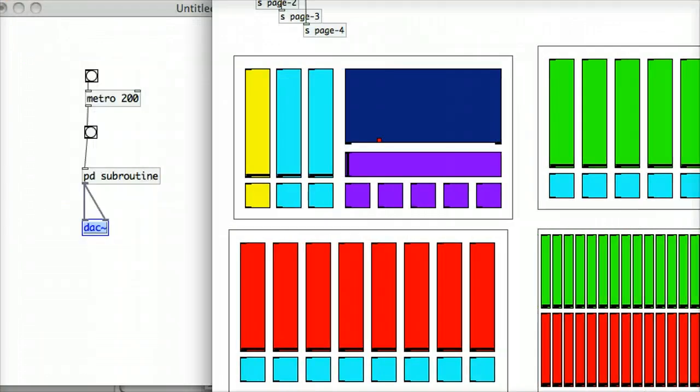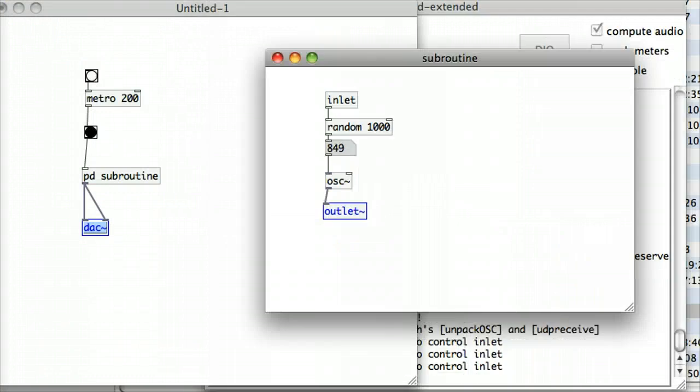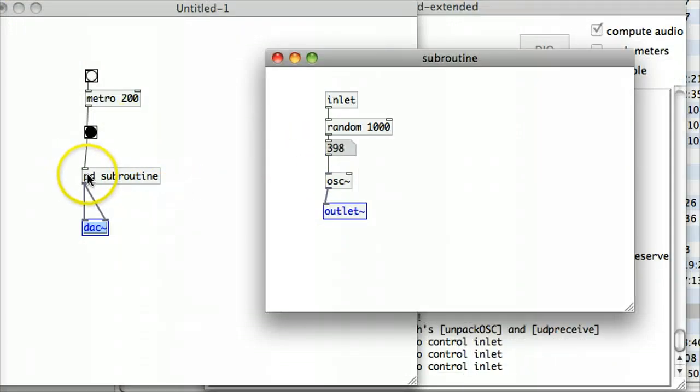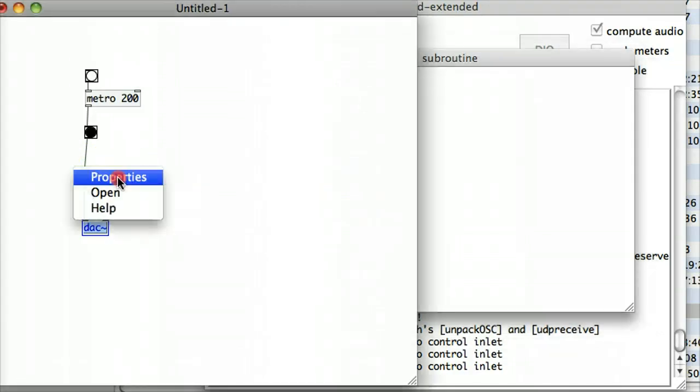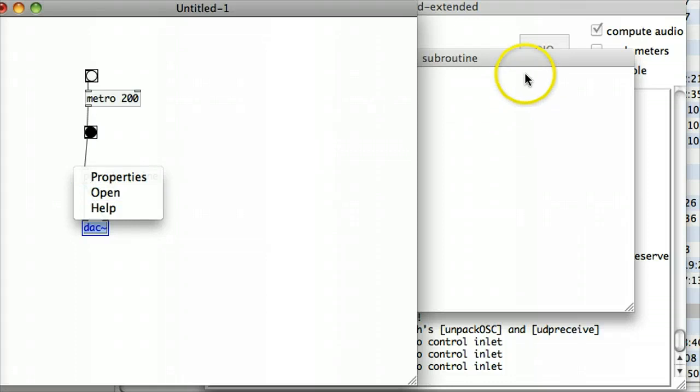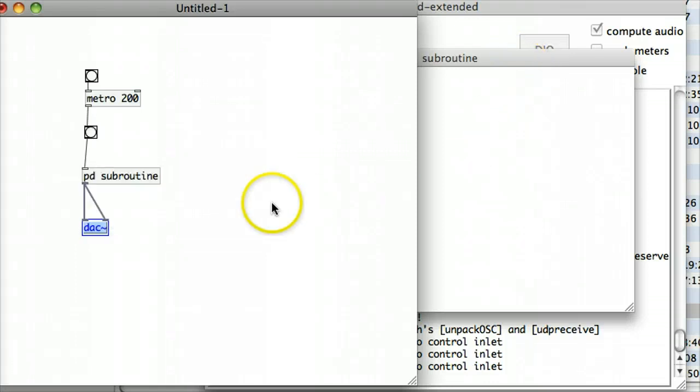So, anytime that you're looking at tutorials or examples on the Pure Data website, and you see a PD object with some kind of label after it, that means that that is a sub-patch. And if you want to open it up, just right-click, click on open, and you'll see what's going on in the background.